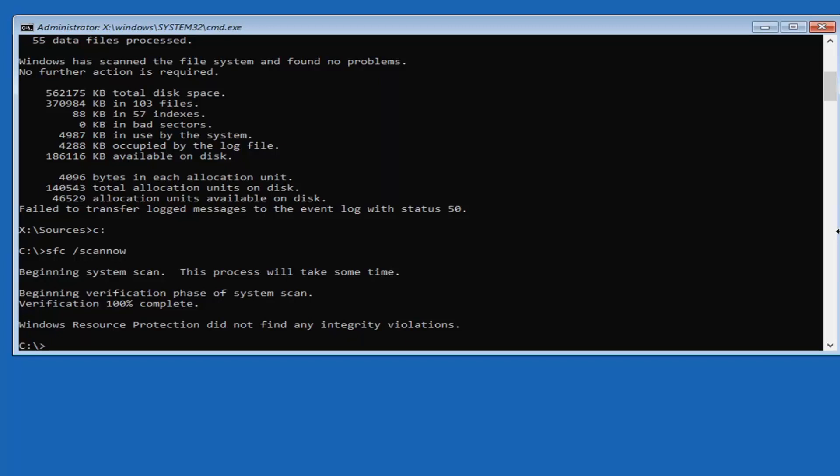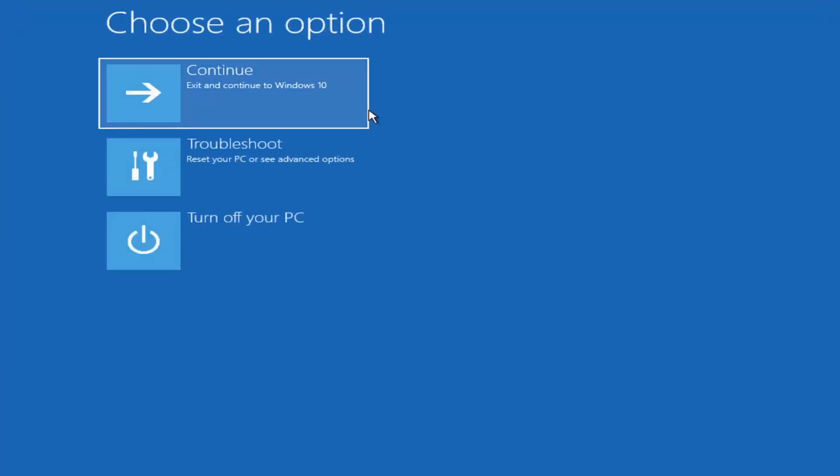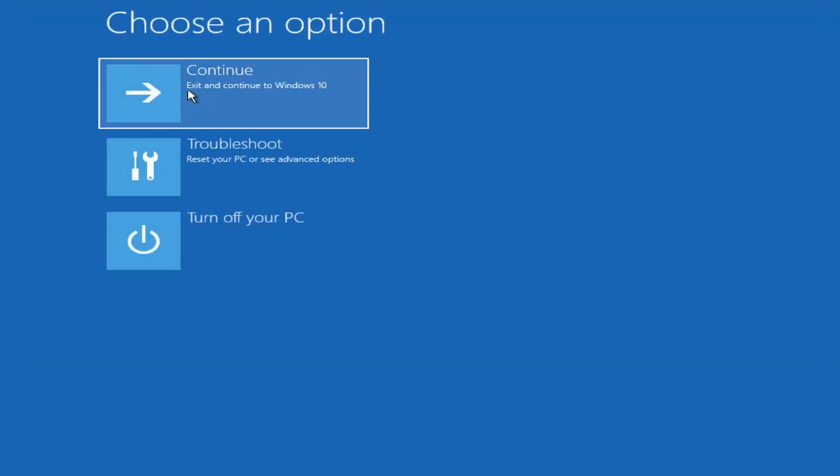Now once that's done, you should be able to close out of here and we're going to go ahead and exit and continue to Windows 10.